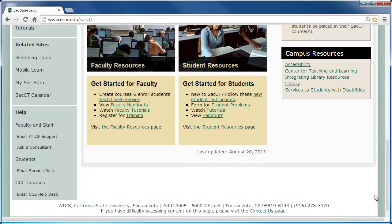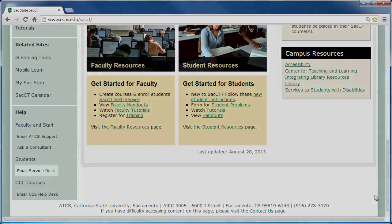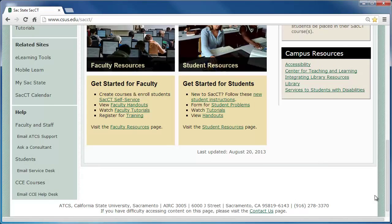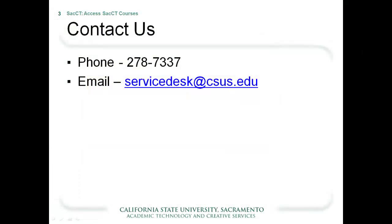If you still need help, feel free to email the Service Desk at servicedesk@csus.edu or by clicking on the link. You may also call the Student Help phone number at 916-278-7337.